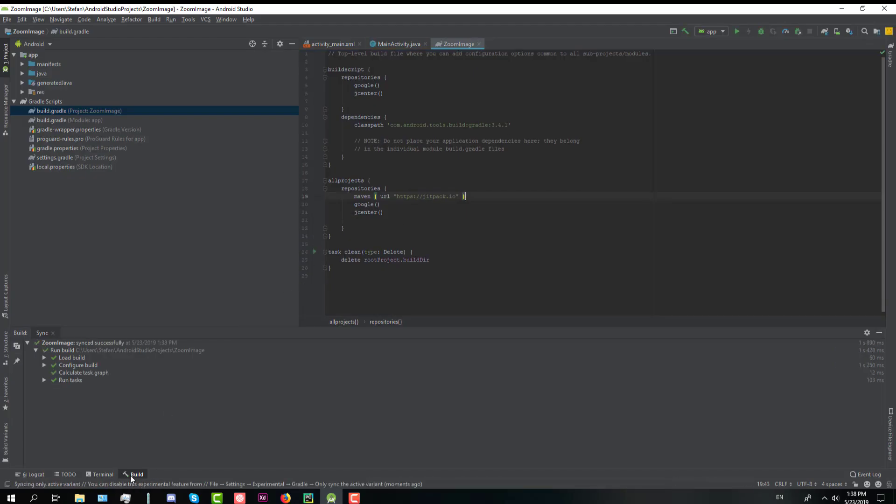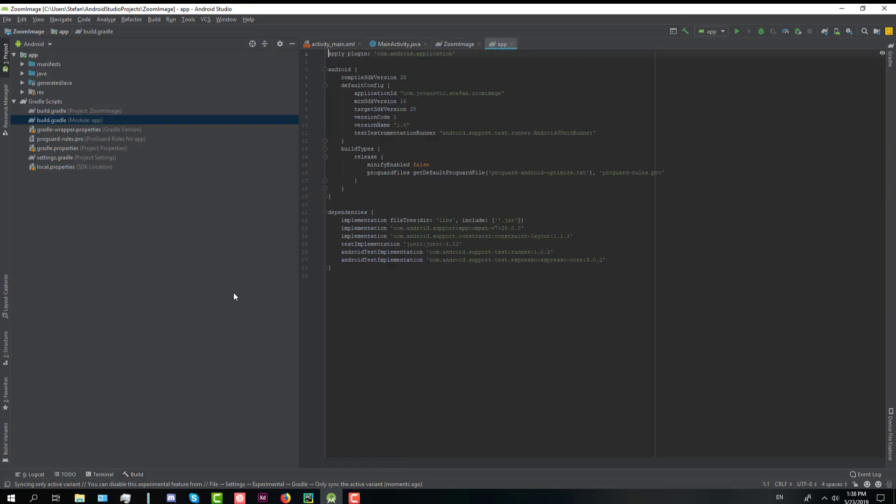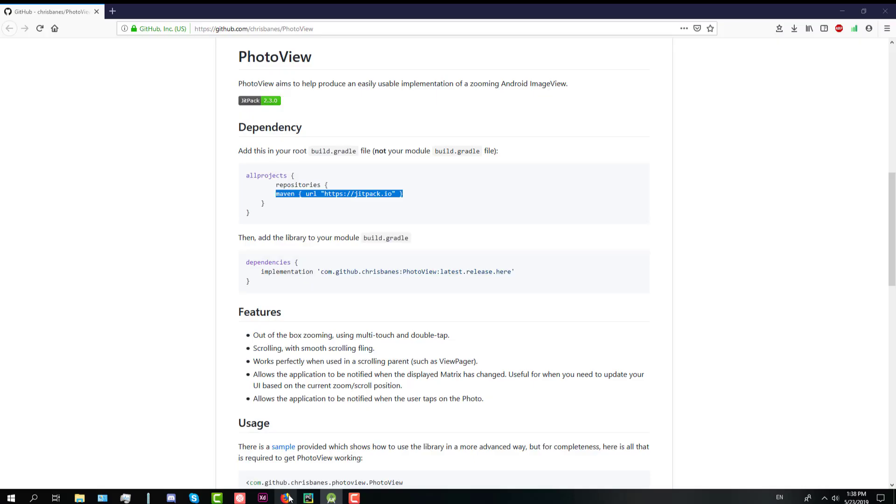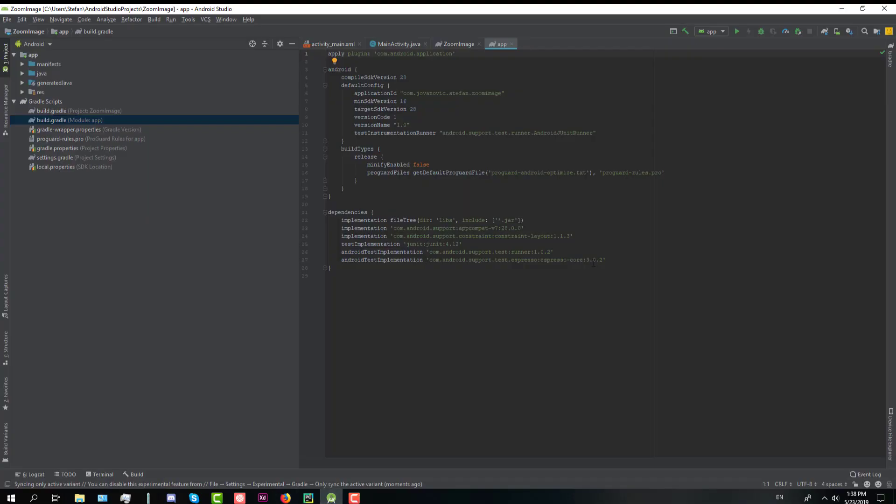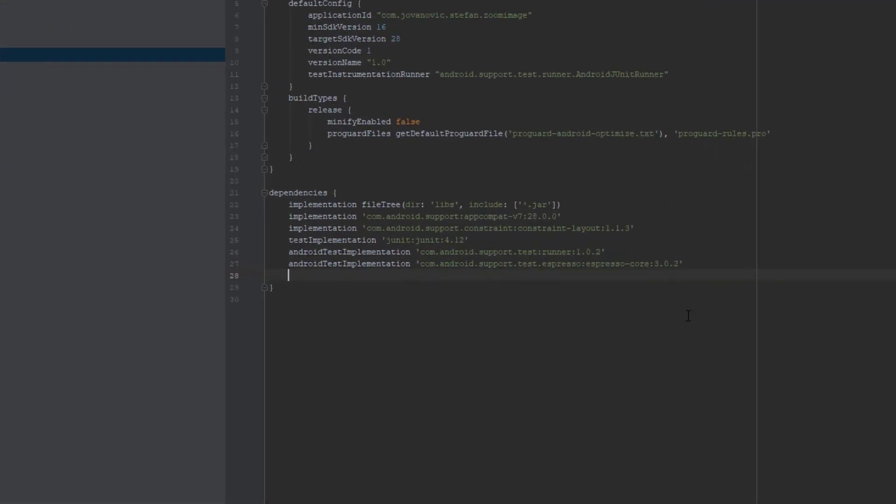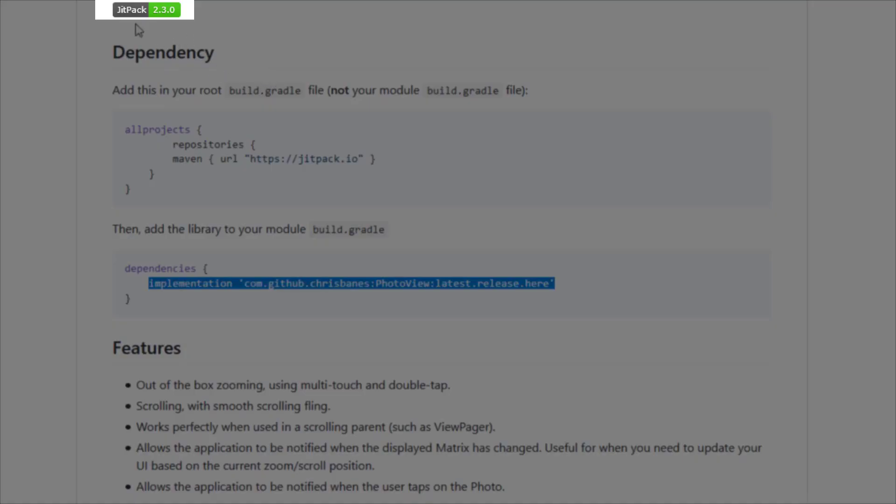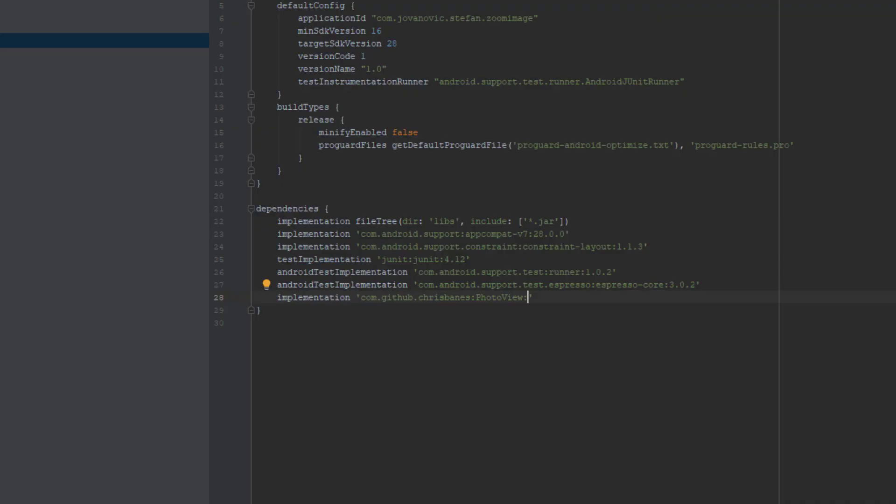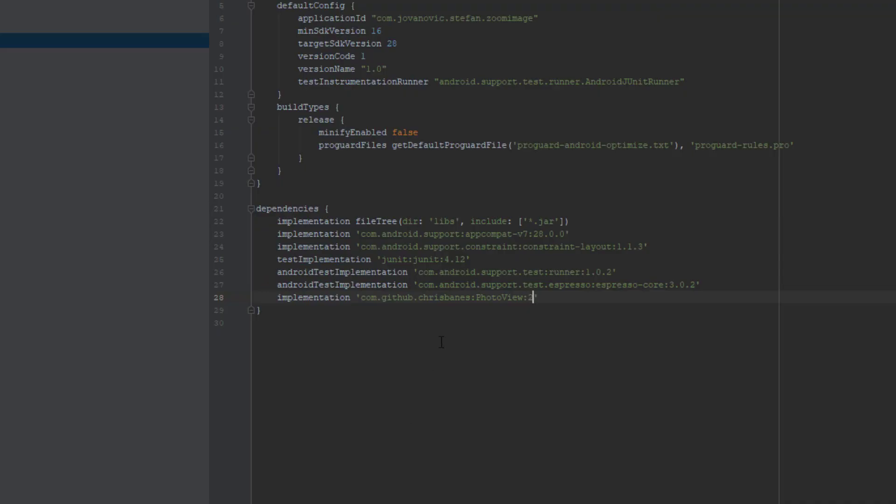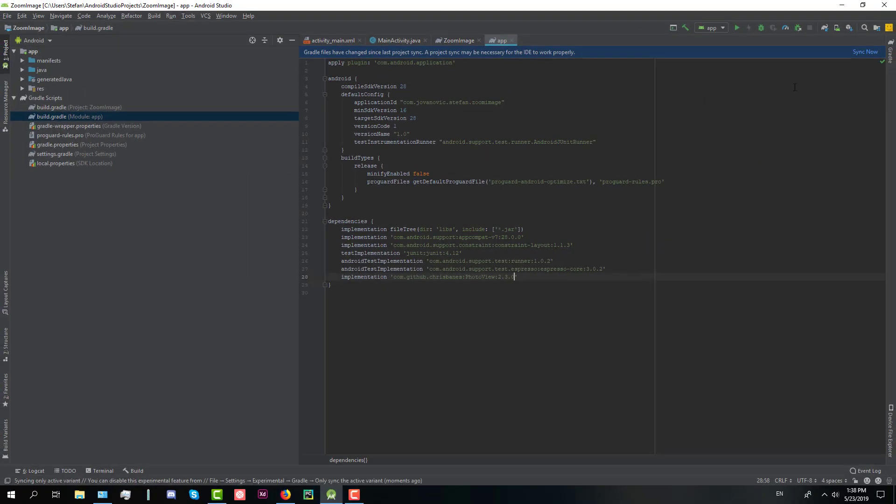After that we're going to open module app and import one implementation here as well. So where it says latest release here we're going to delete it and add this 2.3.0 like that and click sync now.